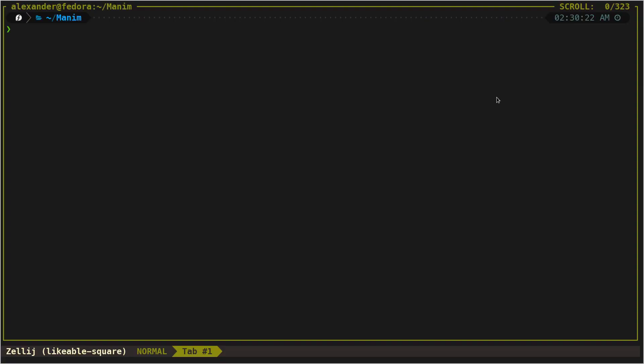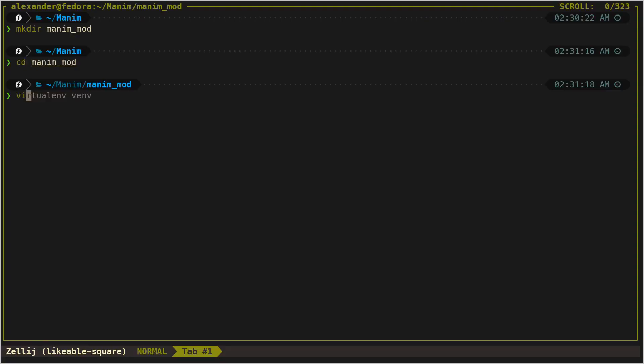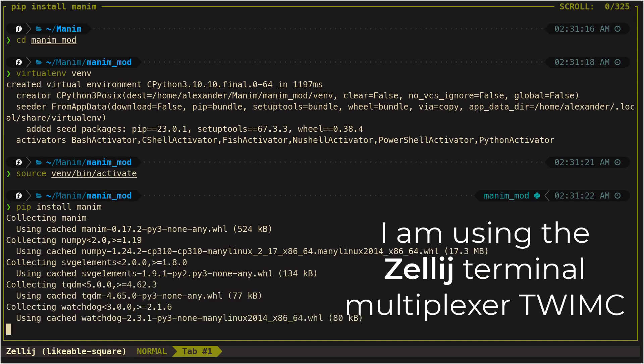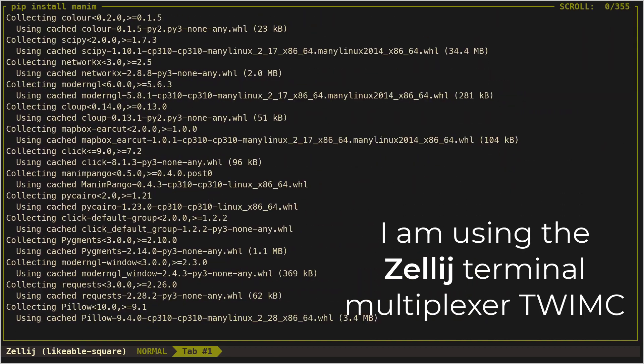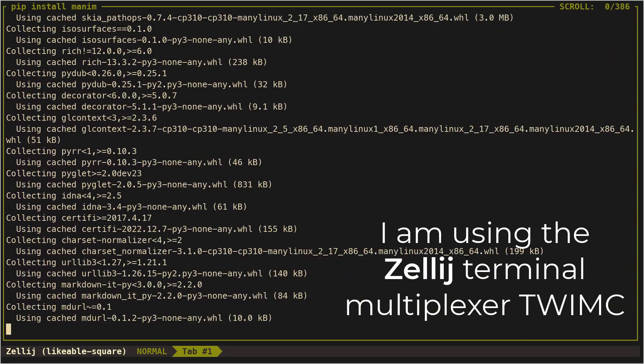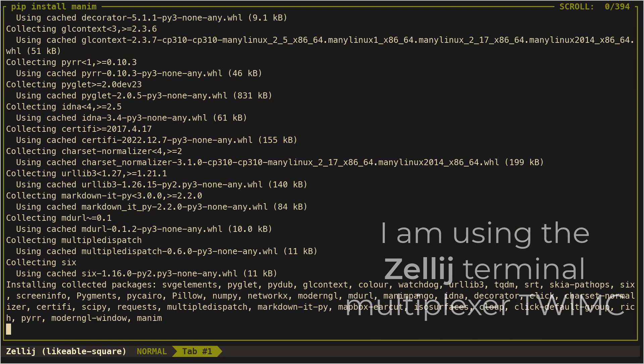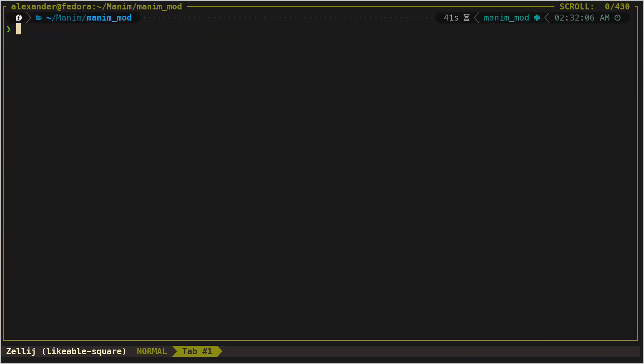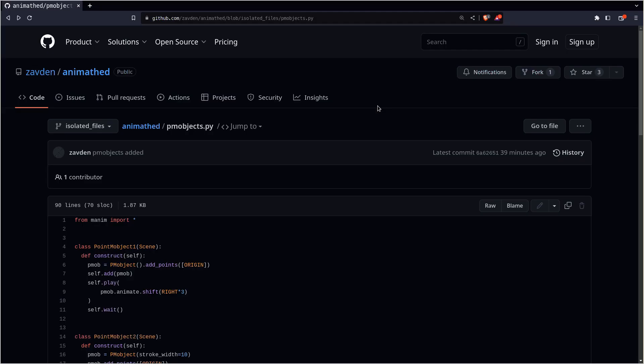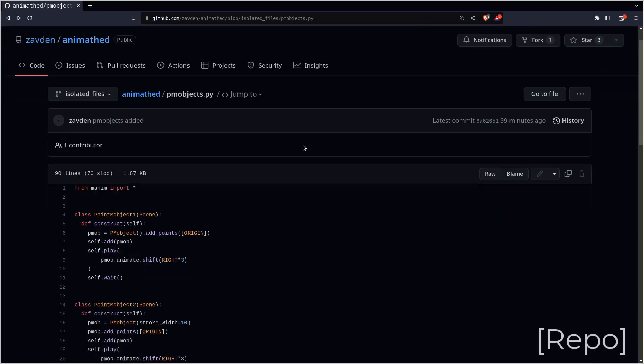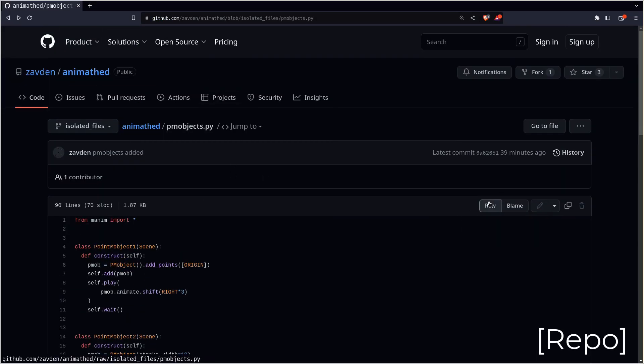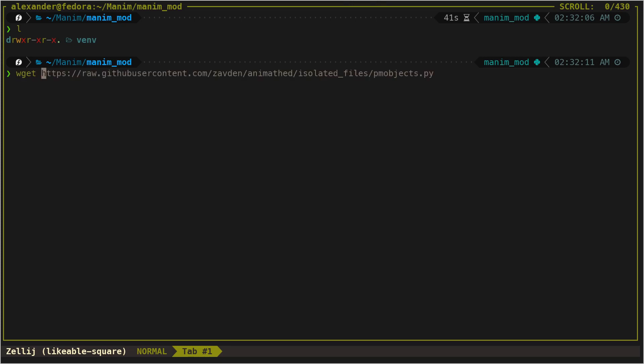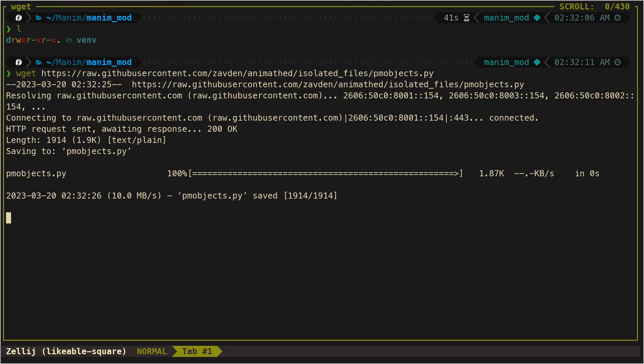We have already seen all the Cairo knowledge necessary to be able to study the most important objects. We will start studying the simplest Manim object, the PM objects. Let's see some examples of how this object is used before studying its source code.